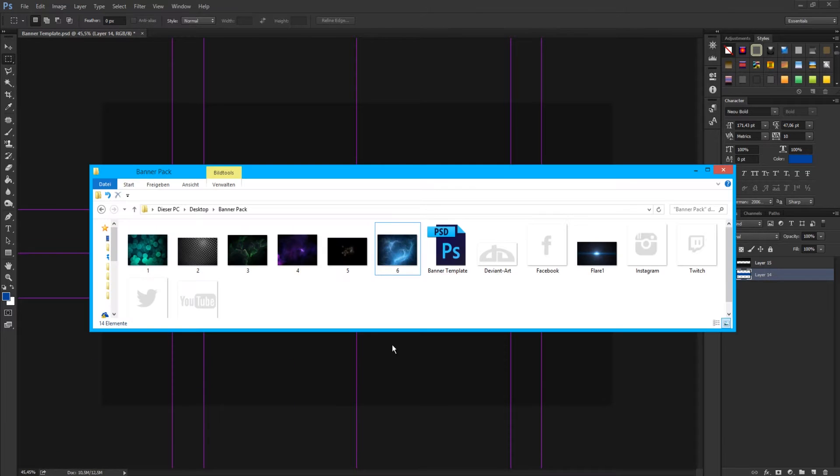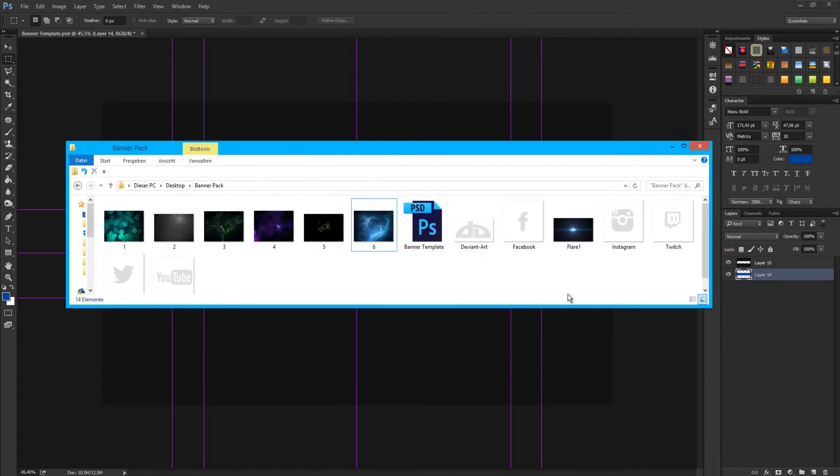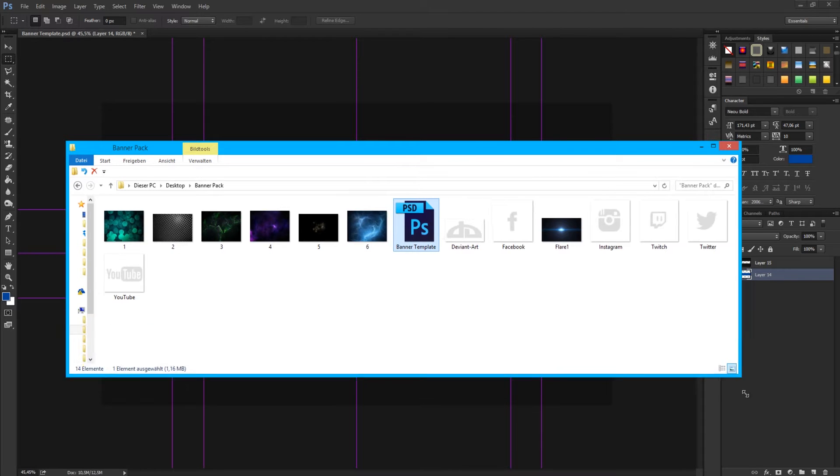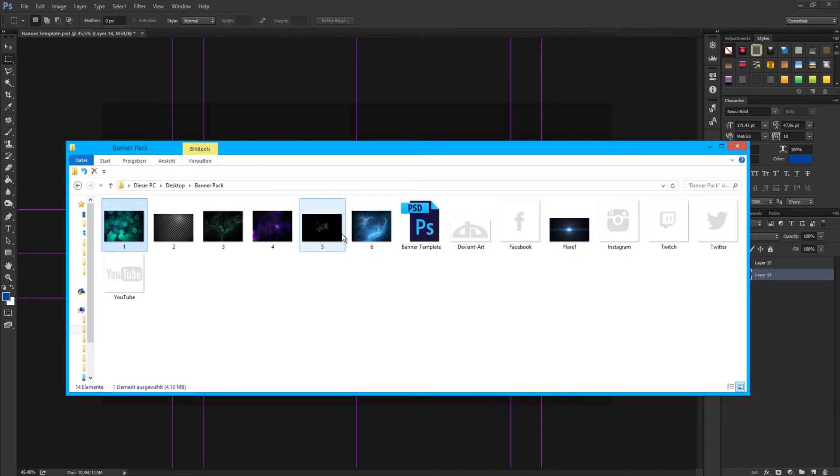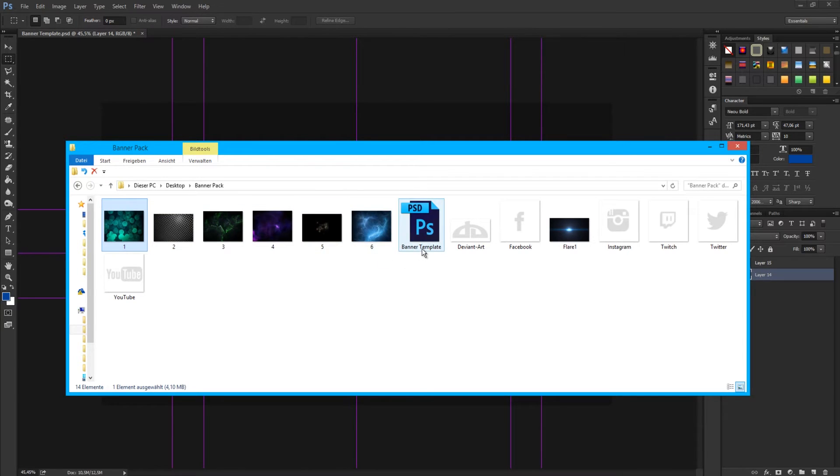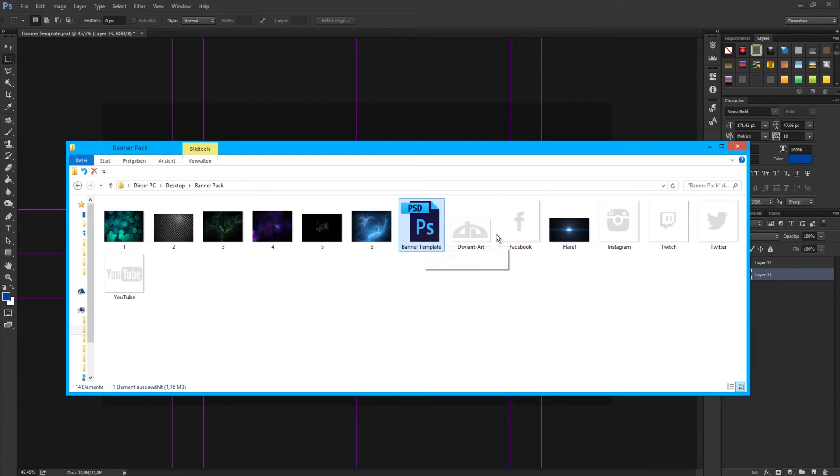First of all, go and download the banner pack folder. You'll get a banner template in it and I put some textures in here, like six textures. You don't need to use them all, but if you want to use them, do whatever you want.